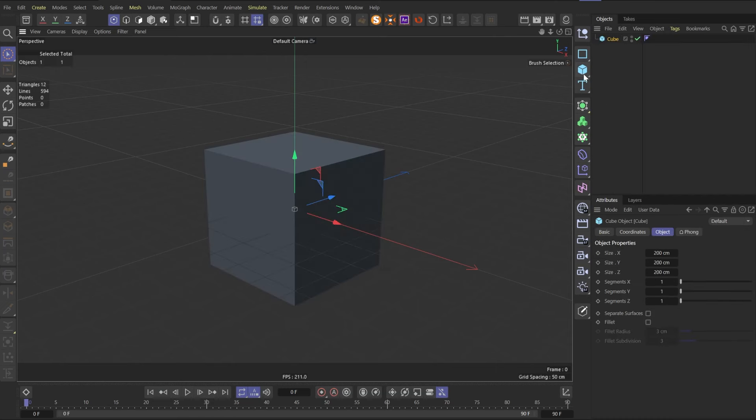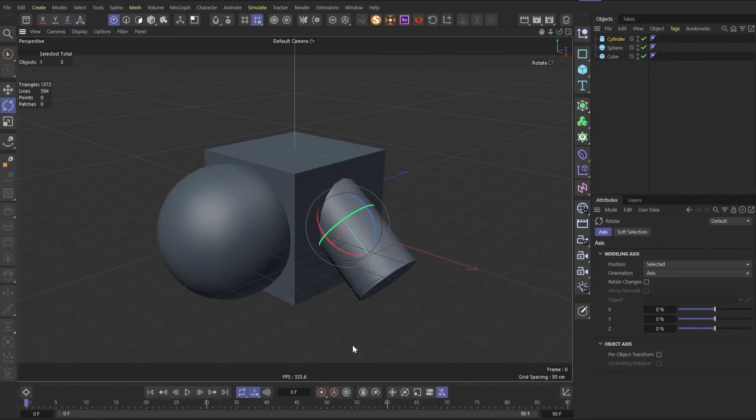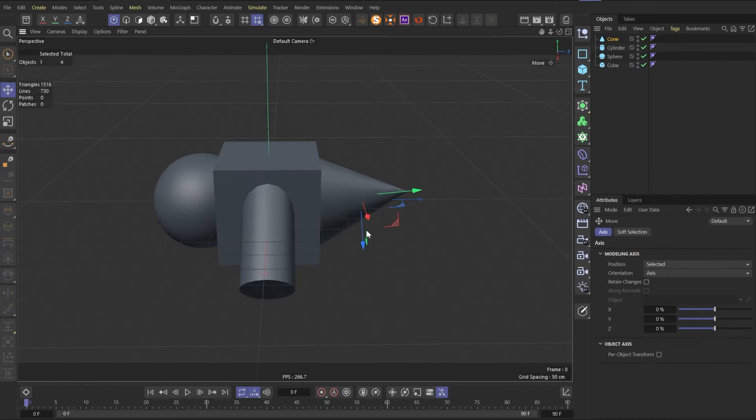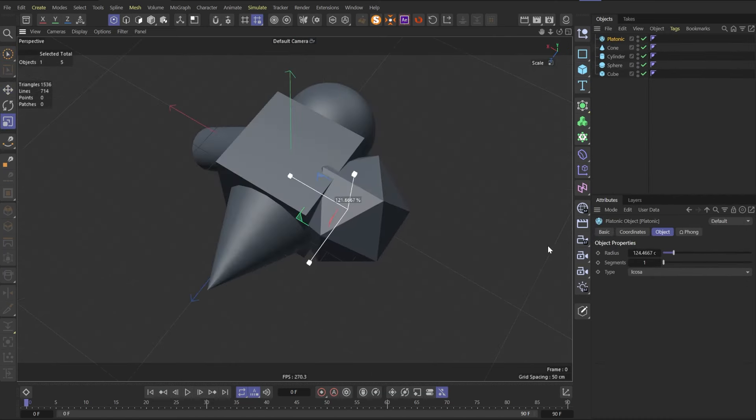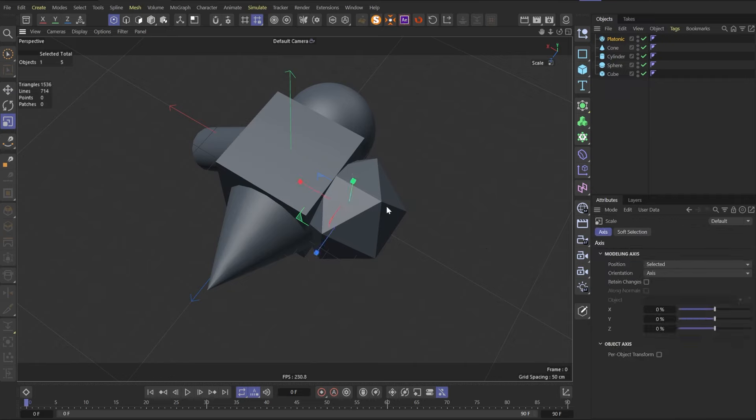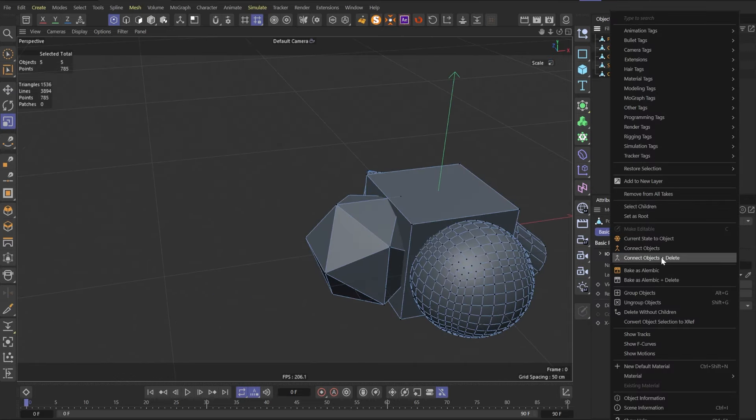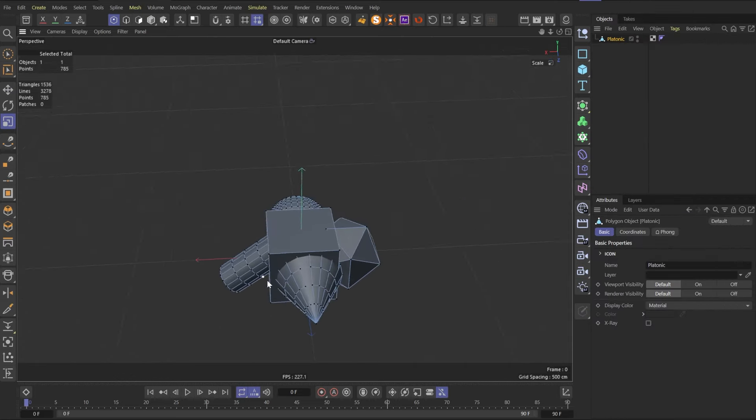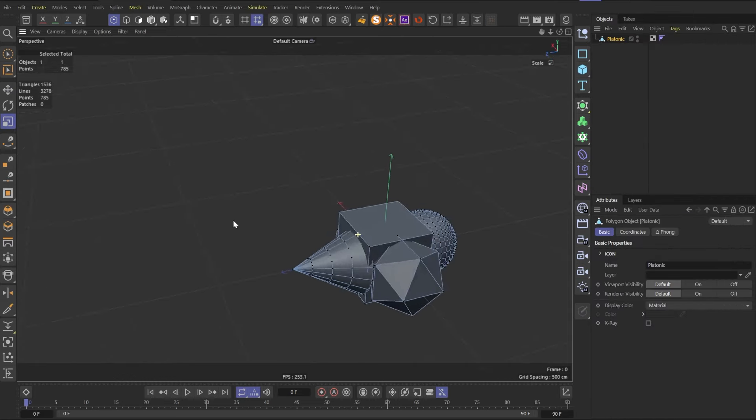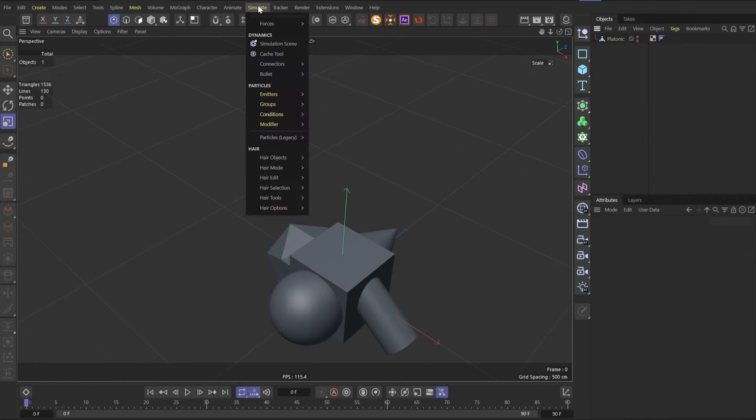So first let's make a complex looking shape from the primitives. It's just for demonstration purposes, you can use any model you want to. Select them all and connect plus delete. Now we have our testing platform.